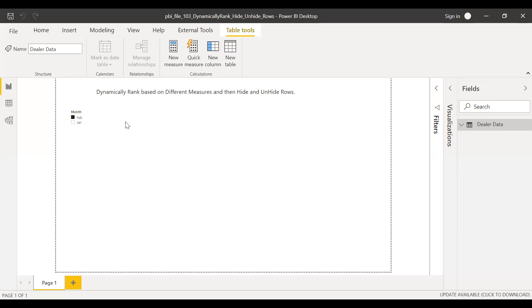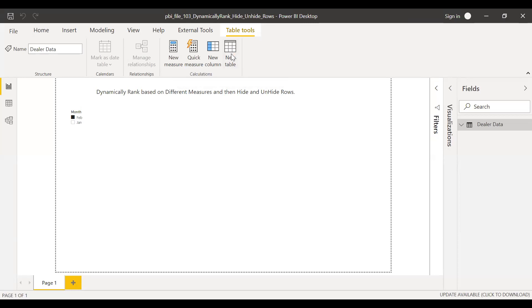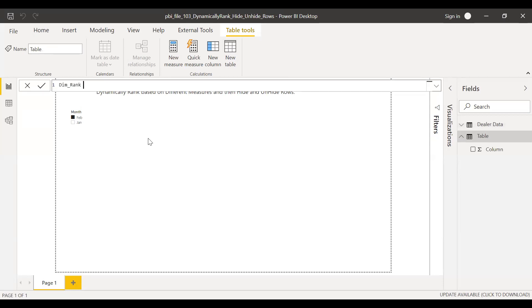The first step is to create a slicer at the top to decide on what basis I need to rank my data — cost, revenue, profit, profit percentage, et cetera. So first I'll create a table and call it dim_rank. This is a data table and I'll call the first column ID.